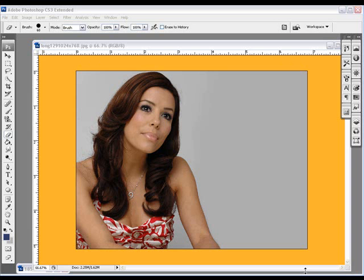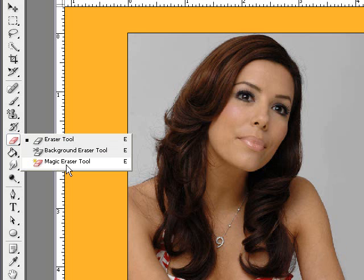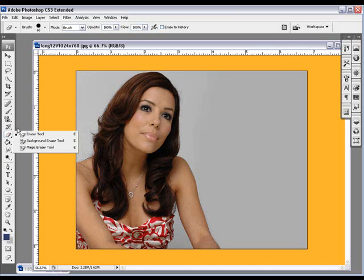Welcome back, my name is Alibaba from onestoptutorials.com. In this video tutorial we're going to be talking about the eraser tool, the background eraser tool, and the magic eraser tool.